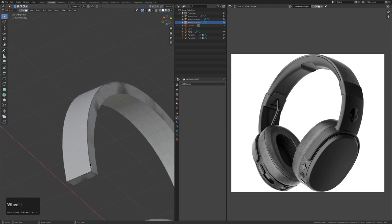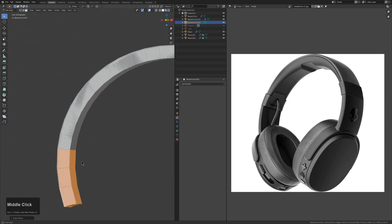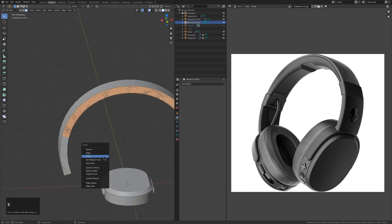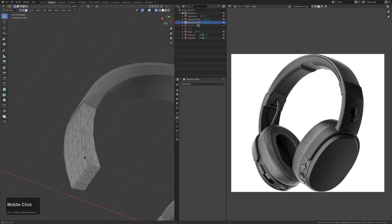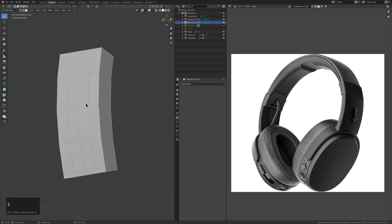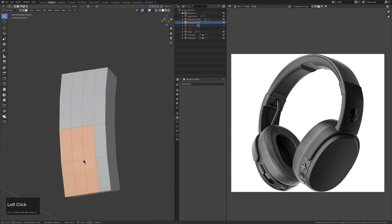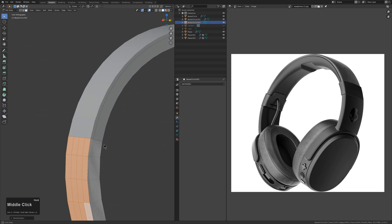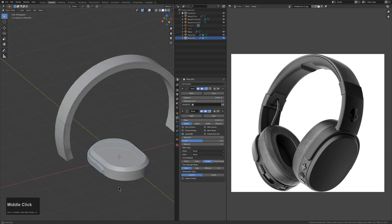I'll duplicate and play with the parameters, pushing it outward. Sometimes this can be a little tricky but there's no right or wrong way, and I'm eyeballing it. That looks about correct. We'll Ctrl+A apply Visual Geometry to Mesh, grab this loop, use Ctrl++ to grow the selection a couple of times, then Ctrl+I to invert and X delete faces. This gives us the piece we're after.